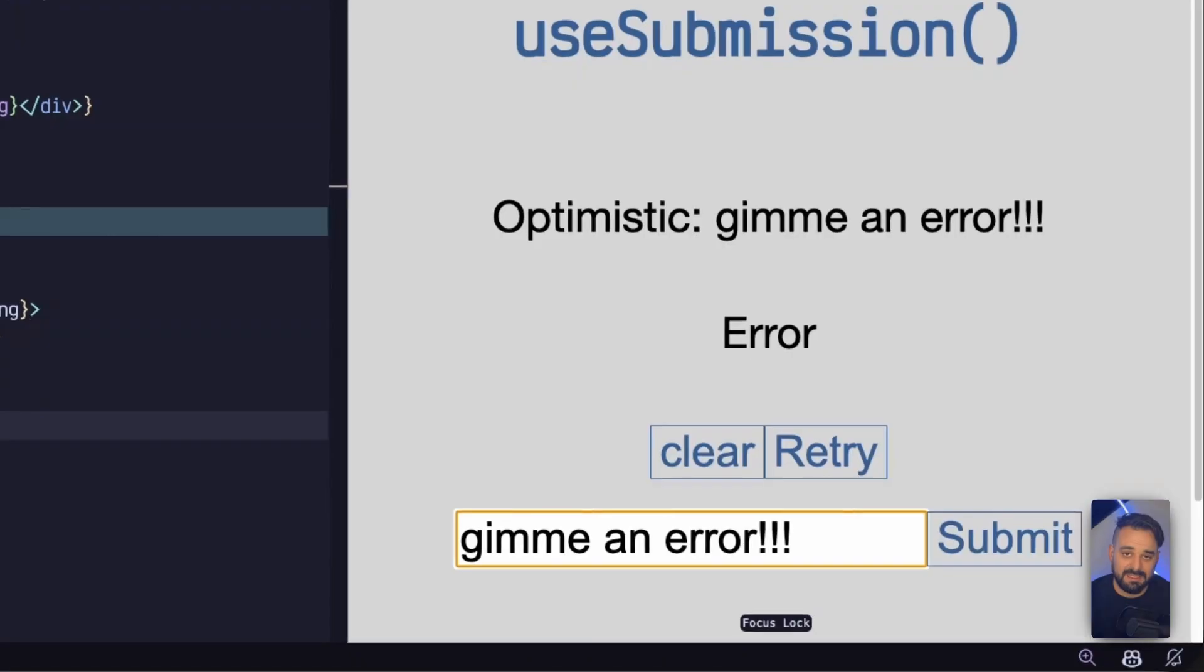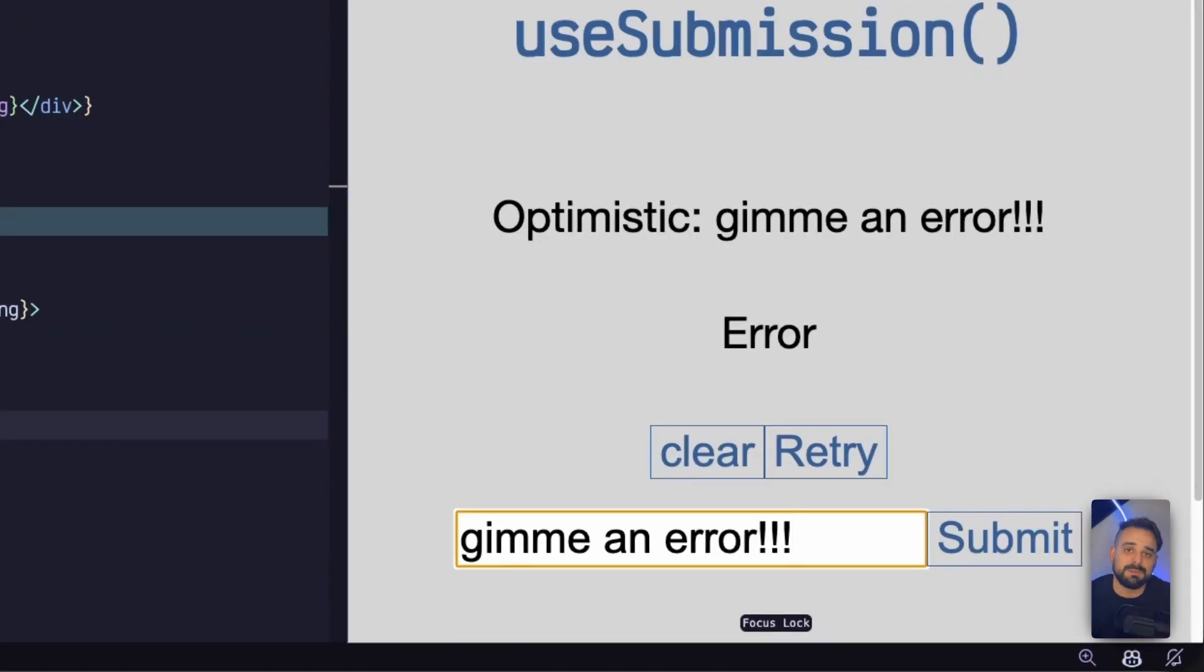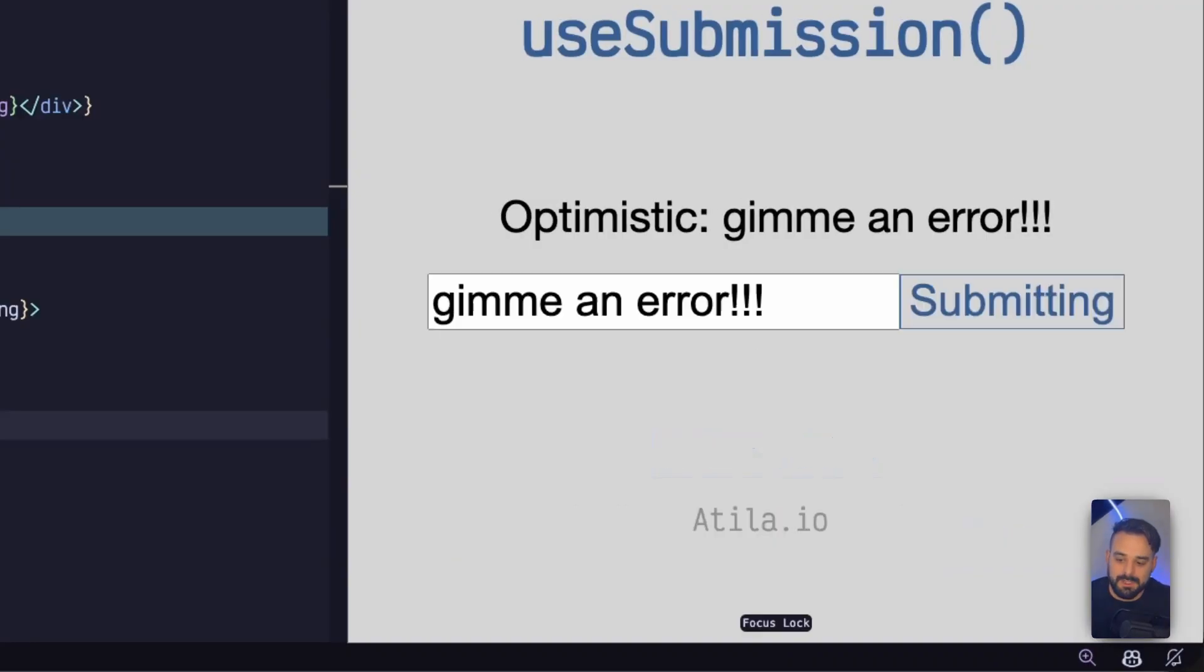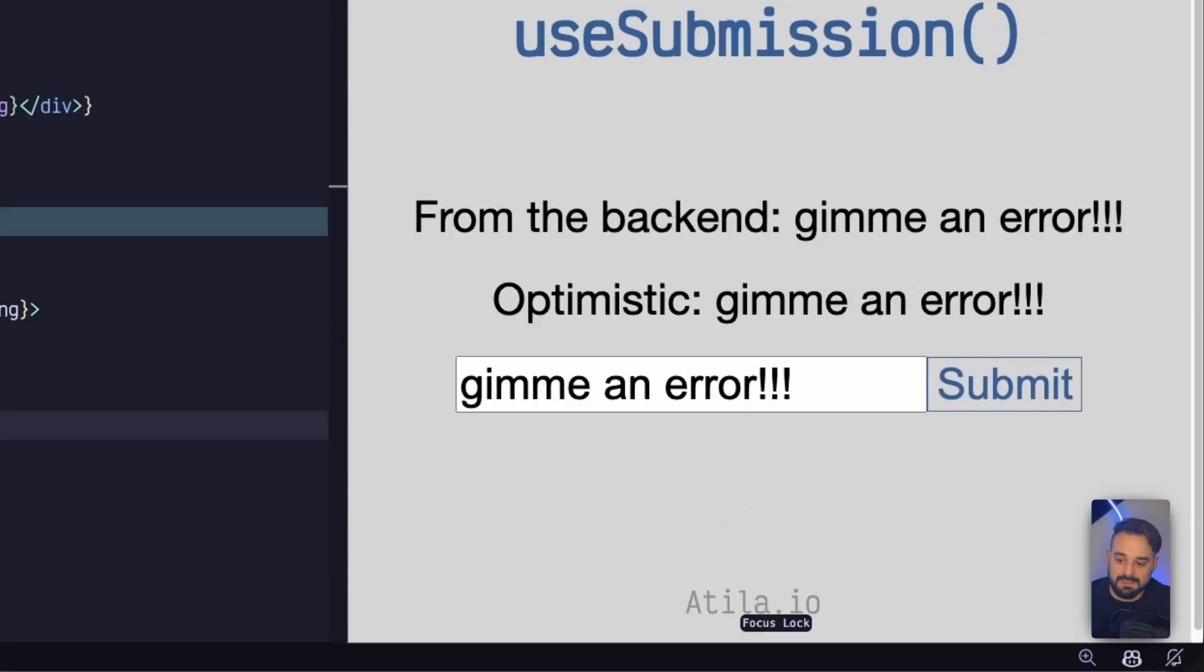Or if it was just like a flaky API with a return of bad 500 or something like that, then we can just retry. We try again. Optimistic. It's submitting. And there you go. It worked.